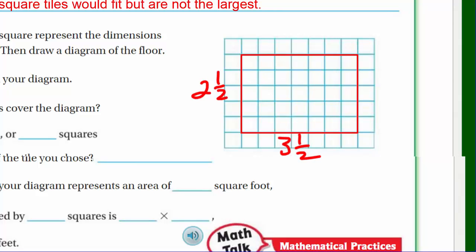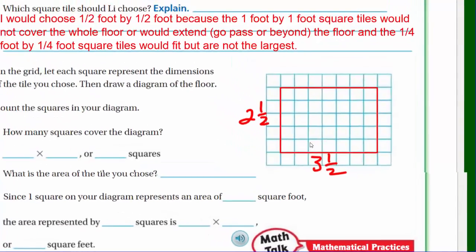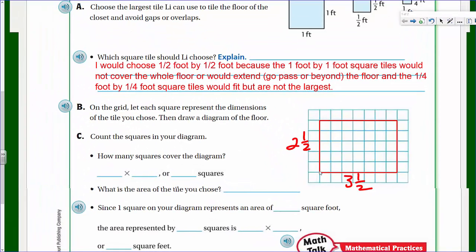Now count the squares in your diagram. I'll use multiplication: I have five squares going this way and seven going that way, so five times seven is going to equal 35 squares.